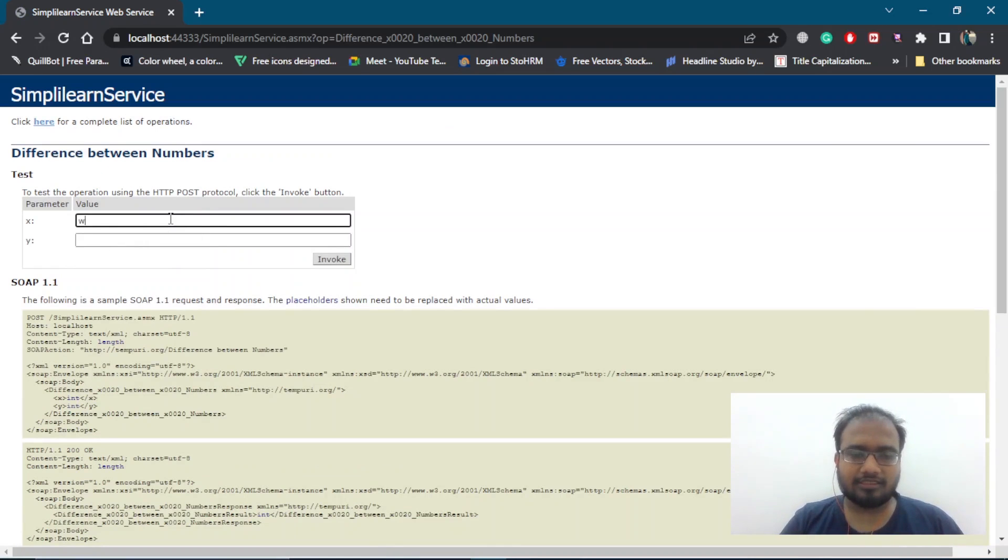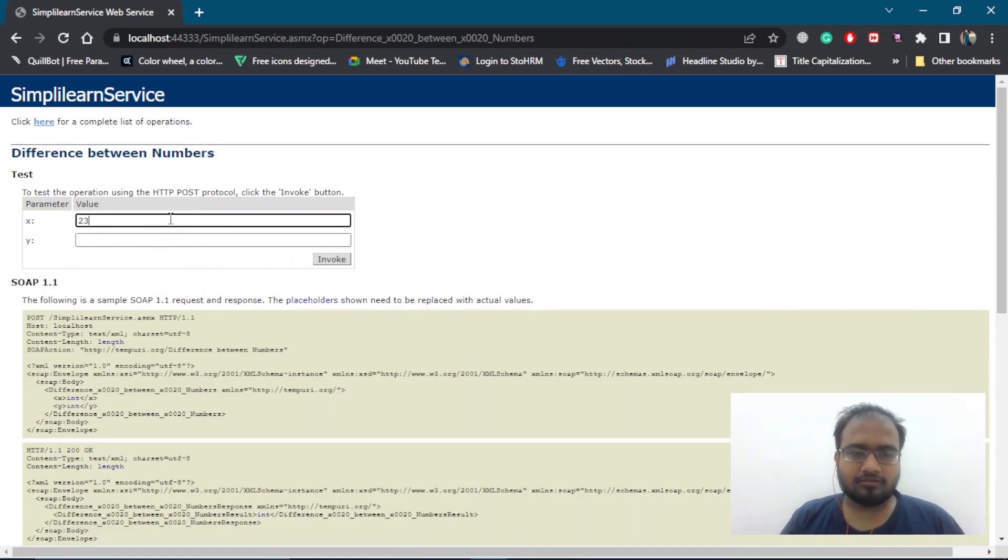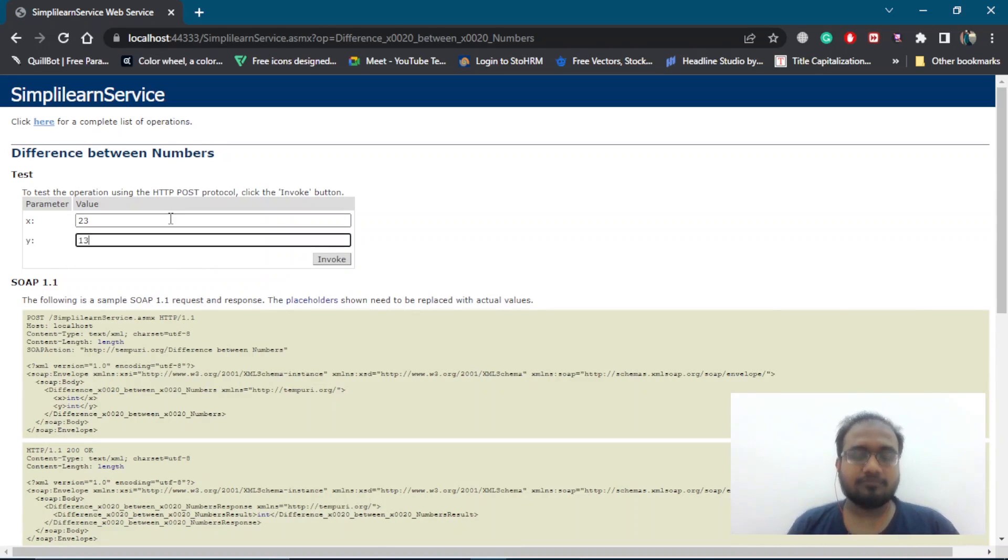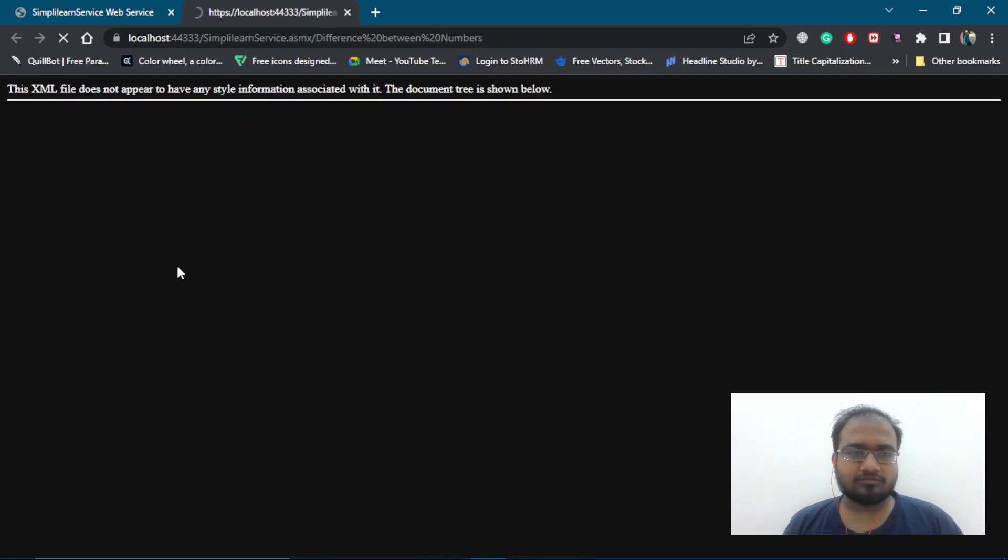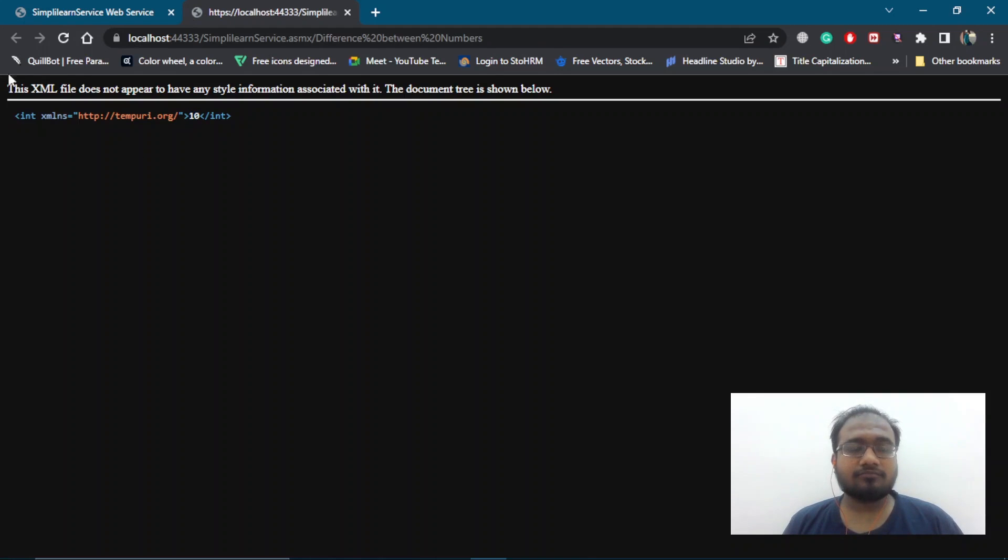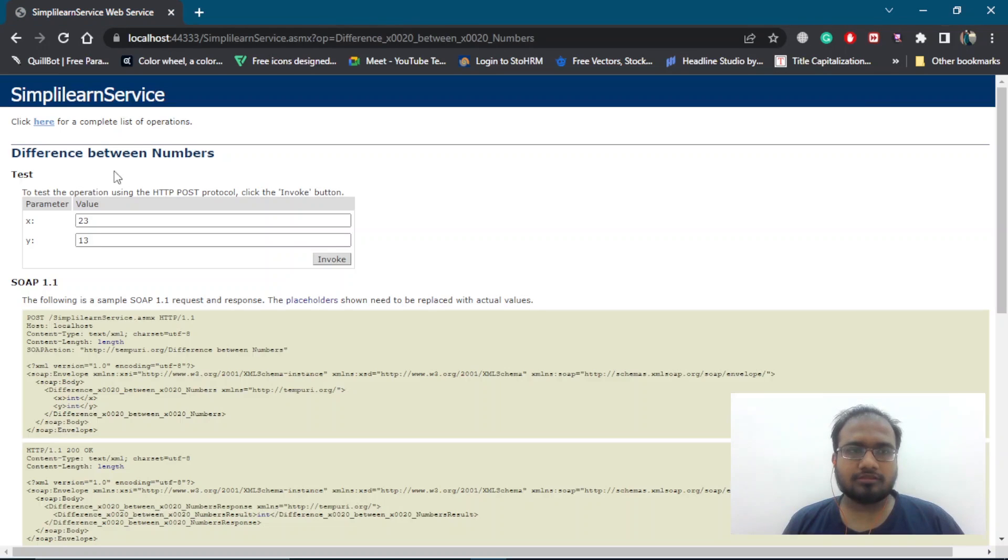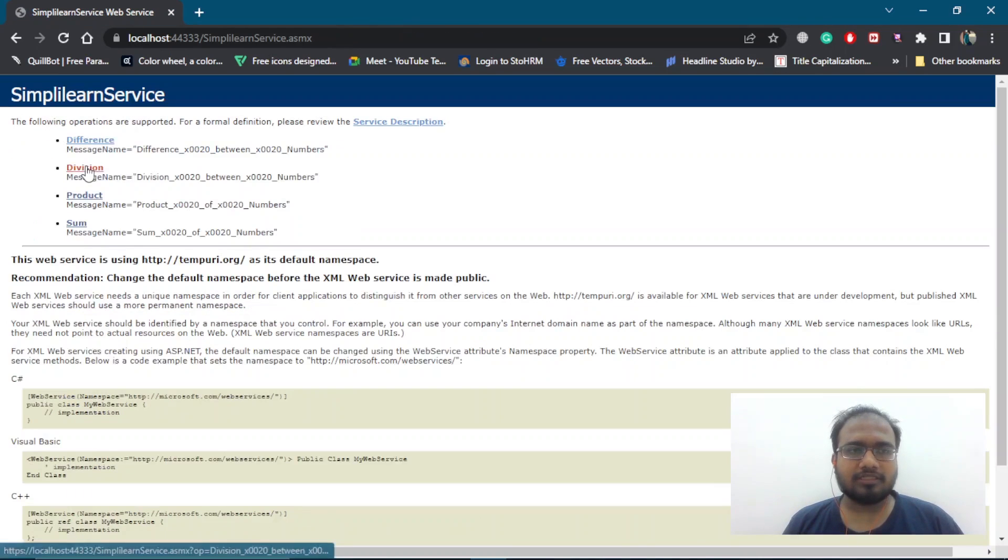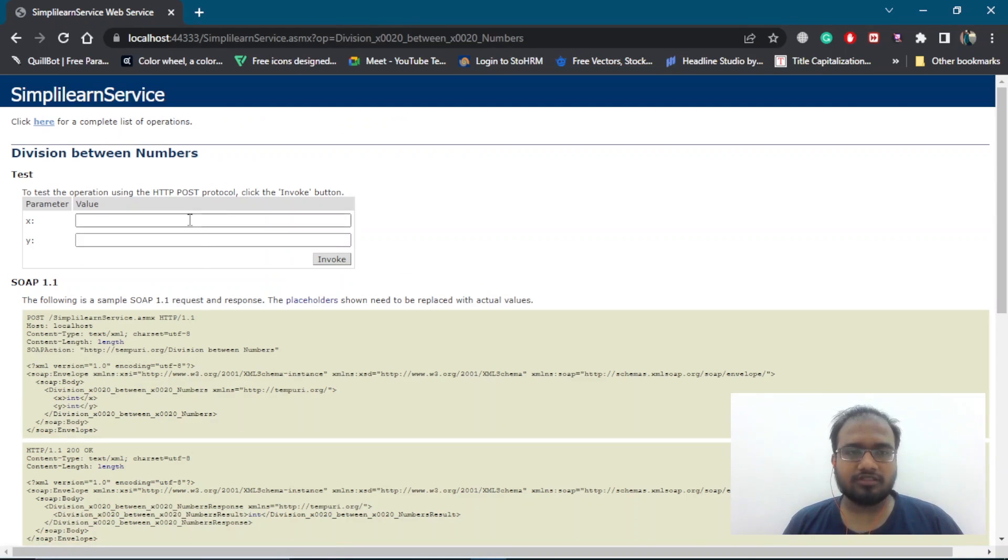Here, let's add 23. Then, we can have 13. Let's invoke it. And as you can see, we are getting 10. Next, let's close this one and go back to our complete list.